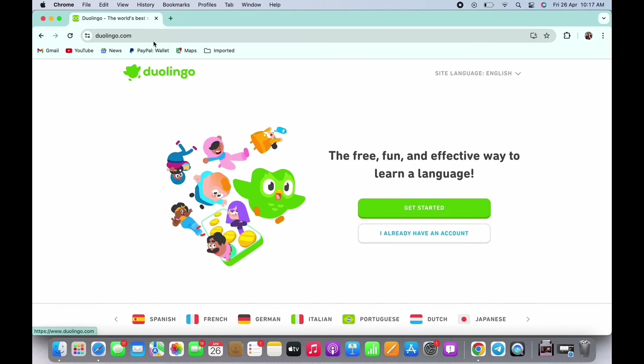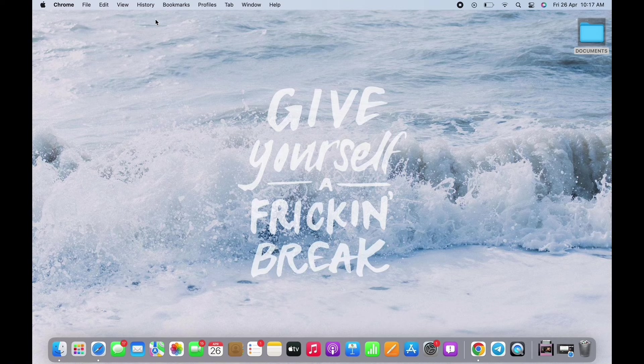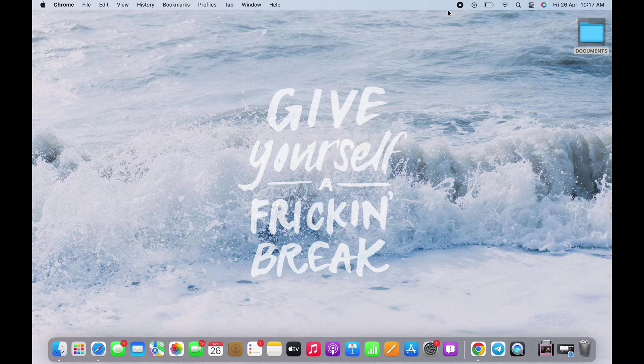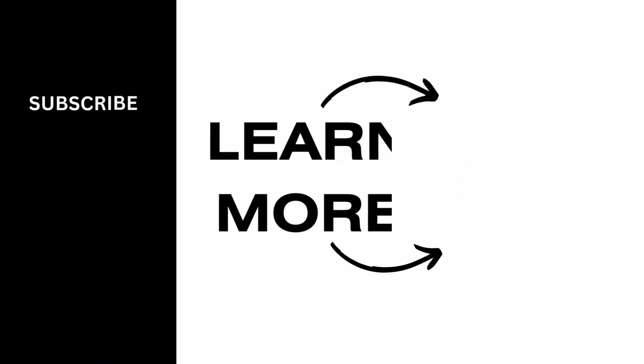Duolingo promo codes. If you find this tutorial helpful, please make sure to like the video and subscribe to our channel for more content like this. Thank you for staying with us until the end.